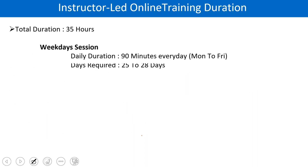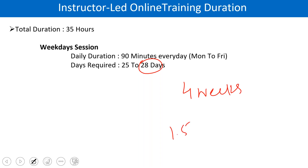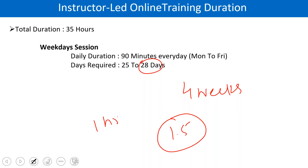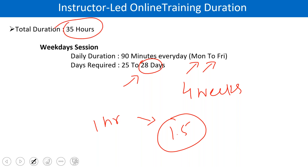Now let me take you to the duration slide. This training, which we will be starting from tomorrow — because today is just a demo session — is going to be for 28 days, four weeks training. Daily we will do one hour maximum, one and a half hours. Some days we will finish in one hour, and some days we might extend to one and a half hours. It is going to be Monday to Friday. Total 35 hours in total.